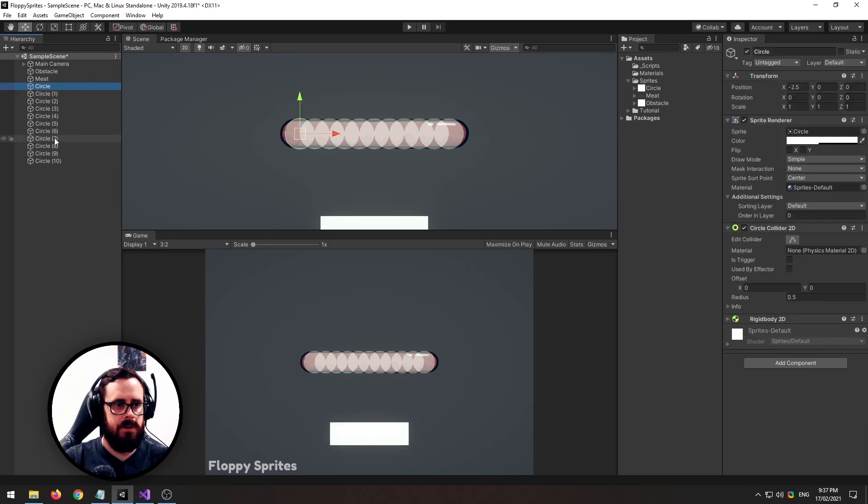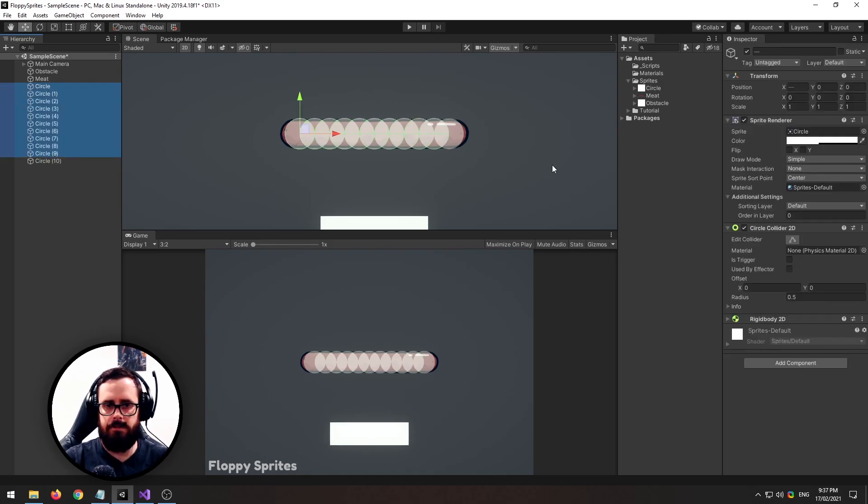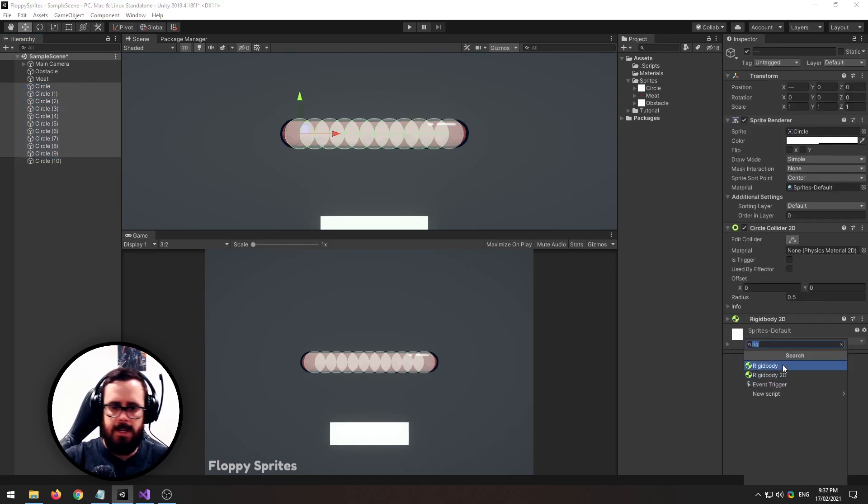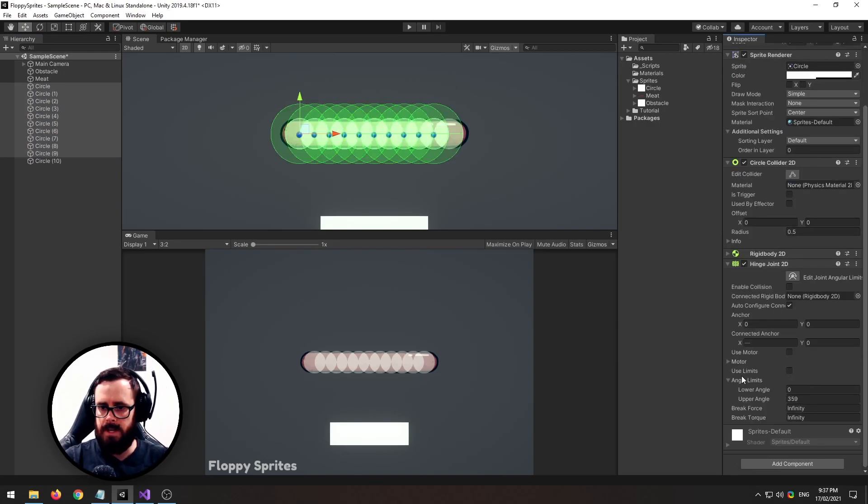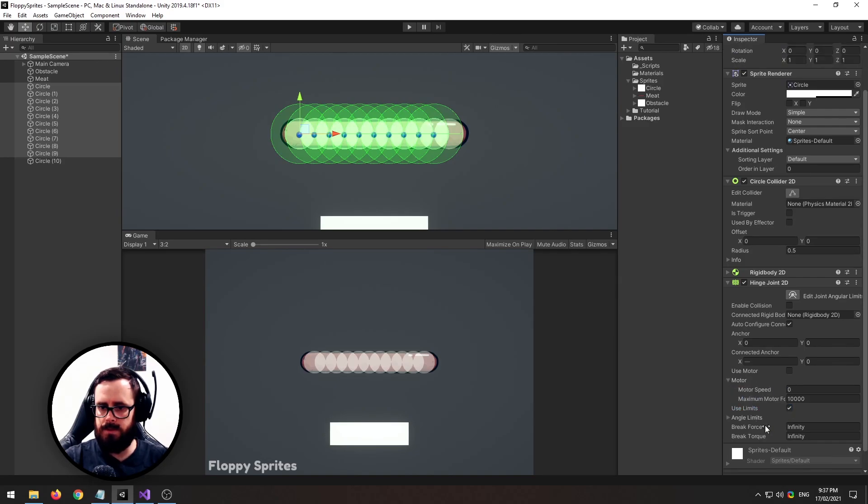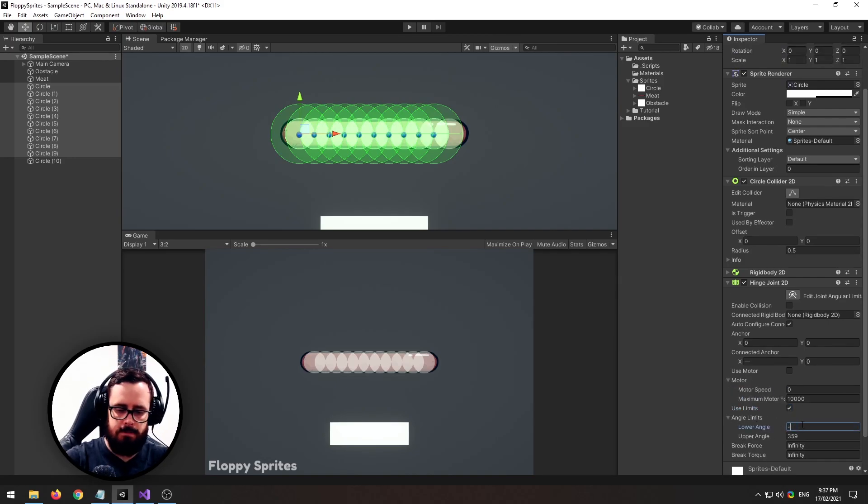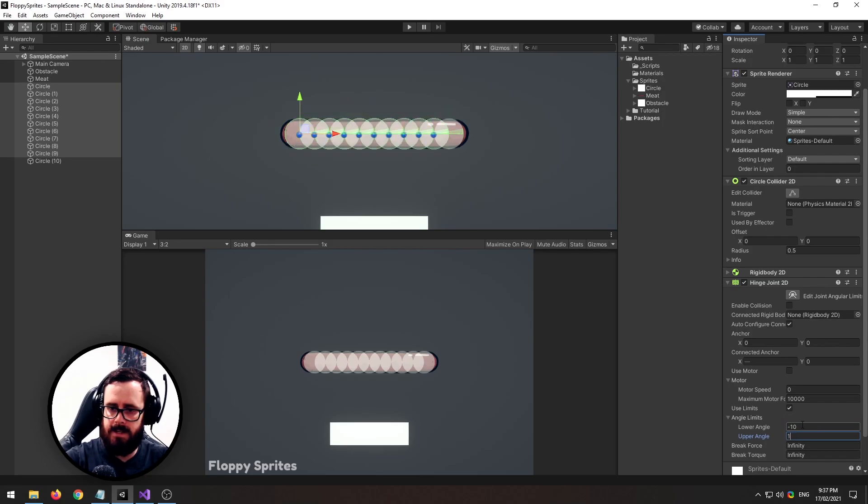Now on the first set, not including the very last one, let's add a hingejoint2d to it and set limits and we'll make the angle limits minus 10 and 10.